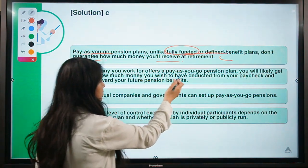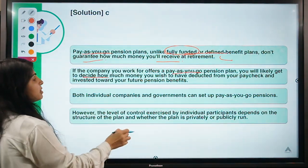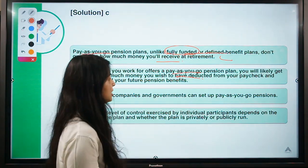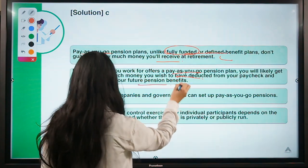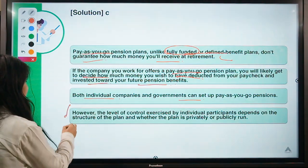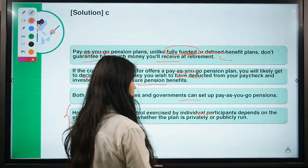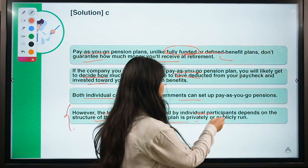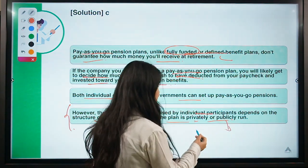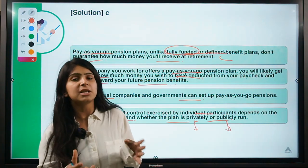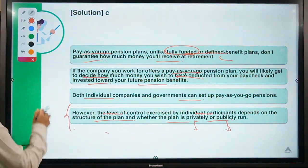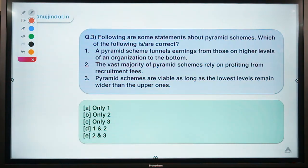If your company offers a pay-as-you-go plan, you can decide how much to have deducted from your current income towards your future pension. Both individual companies and governments can set up pay-as-you-go pensions, but the level of control each individual exercises depends on the plan structure and whether it is privately or publicly run. It's good to start saving for retirement as soon as you start earning.